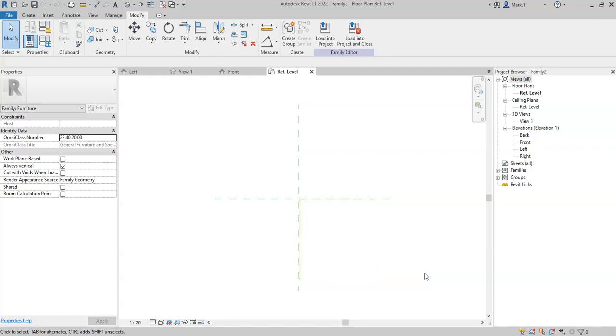Or if you wanted the family to be placed in the center, but adjacent to the wall, you might model it equally around the vertical reference plane, but extend downwards.